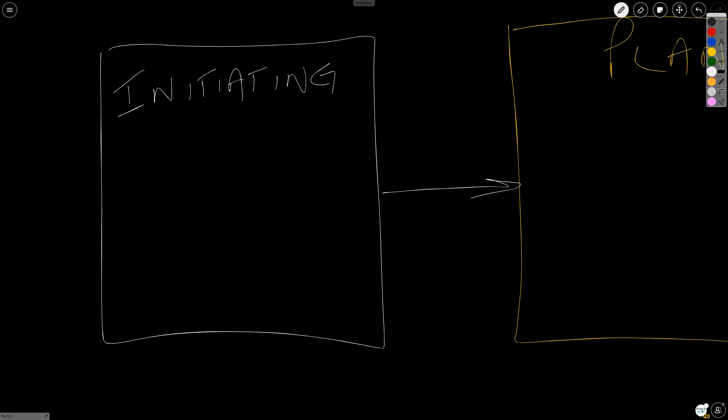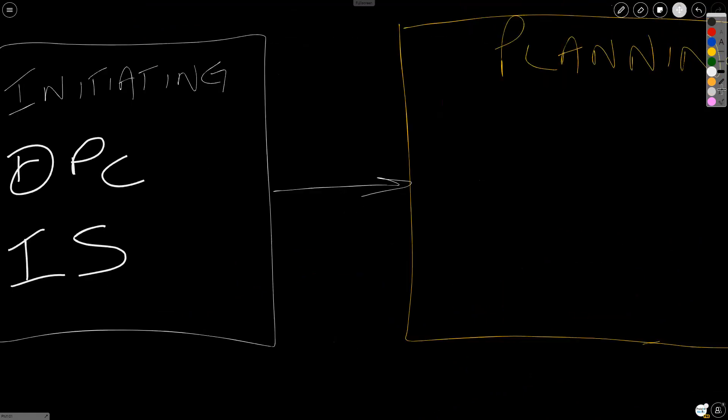In initiating, we have the develop project charter process, where we create the project charter, and we have identify stakeholders, where we create a stakeholder register.